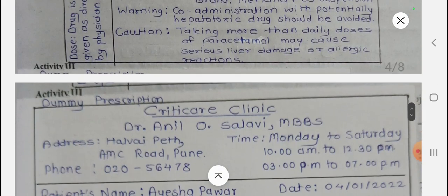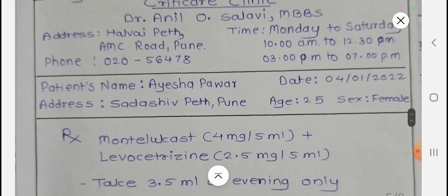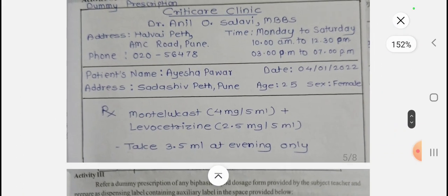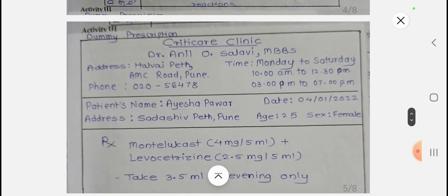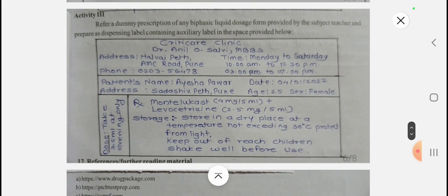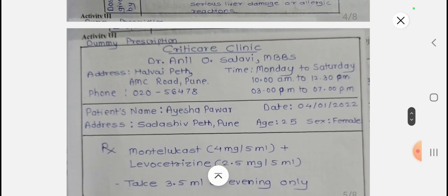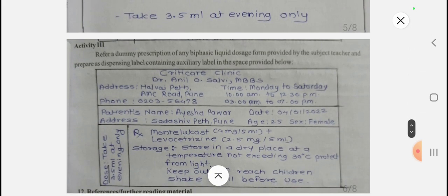Activity Three: a dummy prescription is given, and from this dummy prescription a dispensing label is prepared. You can see both the dummy prescription and the prepared label on screen.